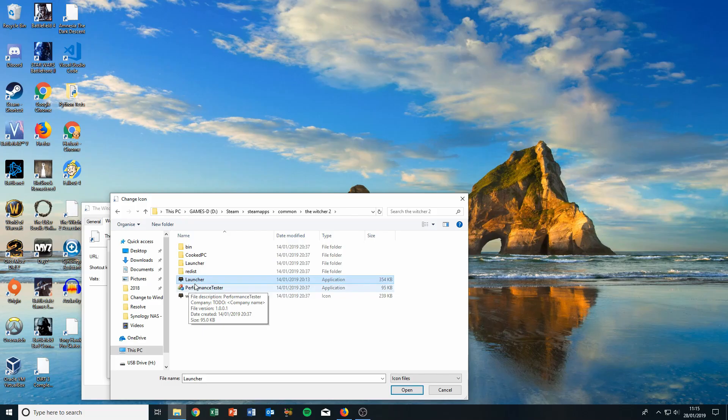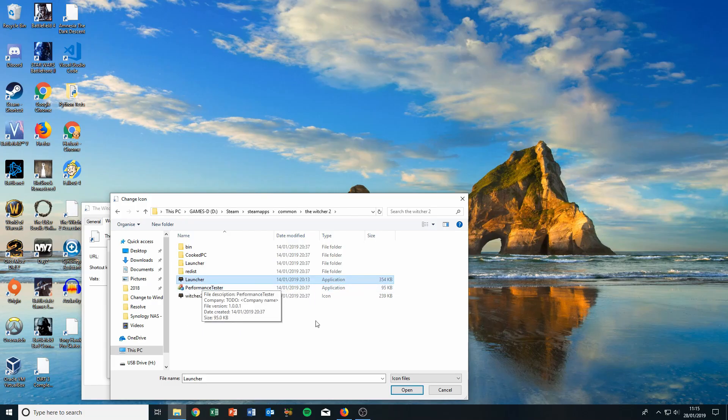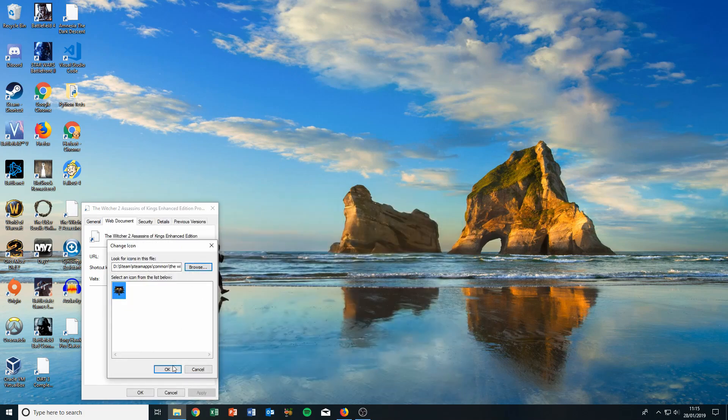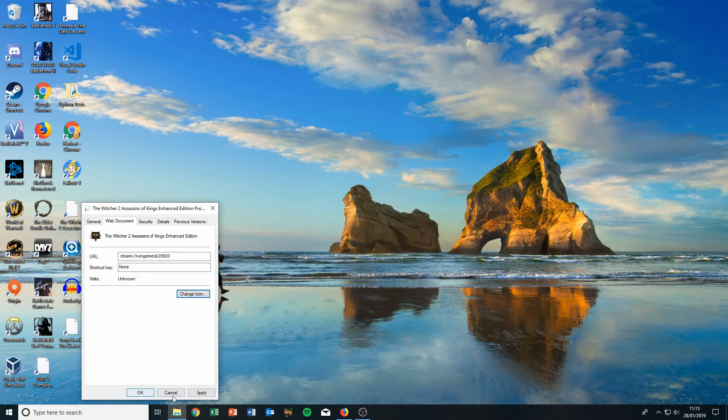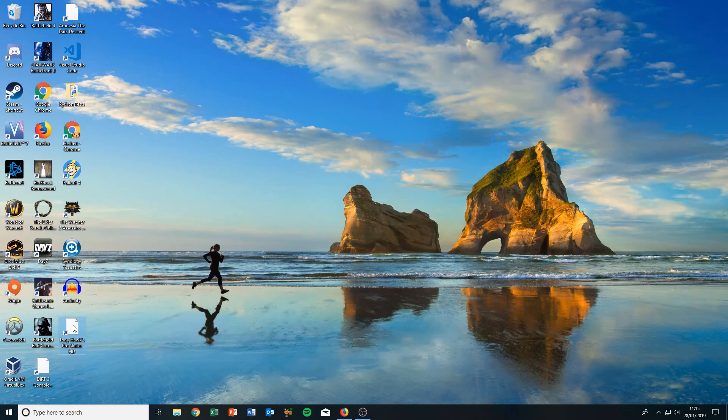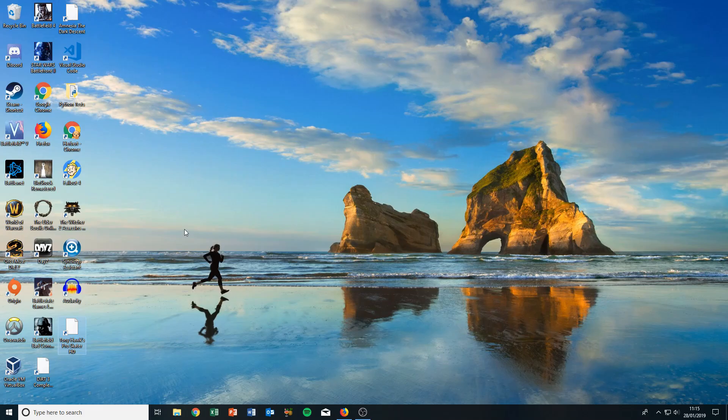Right here, there's a program called Launcher. The icon is not missing here, so we can click Open and Apply. That's doing the same thing, but if the icon would be missing in the folder, then you need to do step one first. This is just to show you both steps.